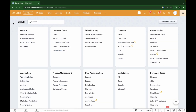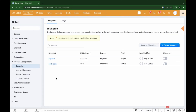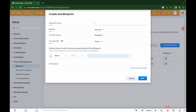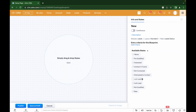To create a blueprint, go to the general settings of the CRM, then to Process Management and Blueprint. Click to create a new blueprint. You can add the name, choose the module and layout, and also choose the field for which this blueprint will apply. In the center of the screen we have a canvas for creating a scheme of dependencies and conditions between the statuses. On the right you can see a settings panel and a list of stages.